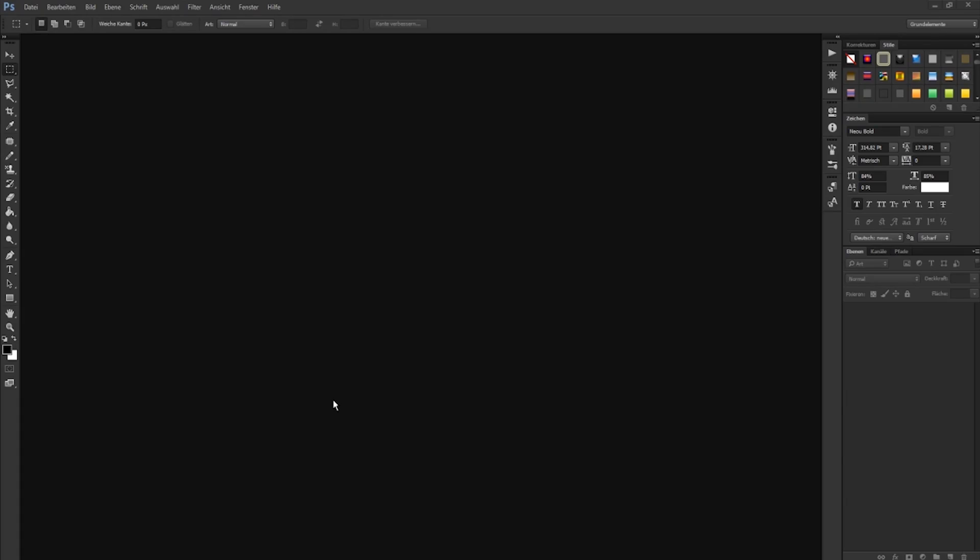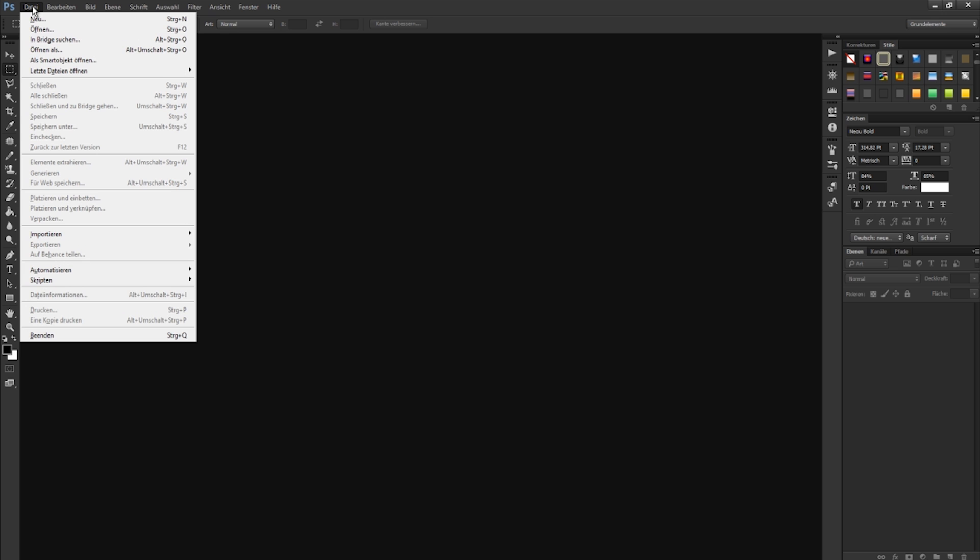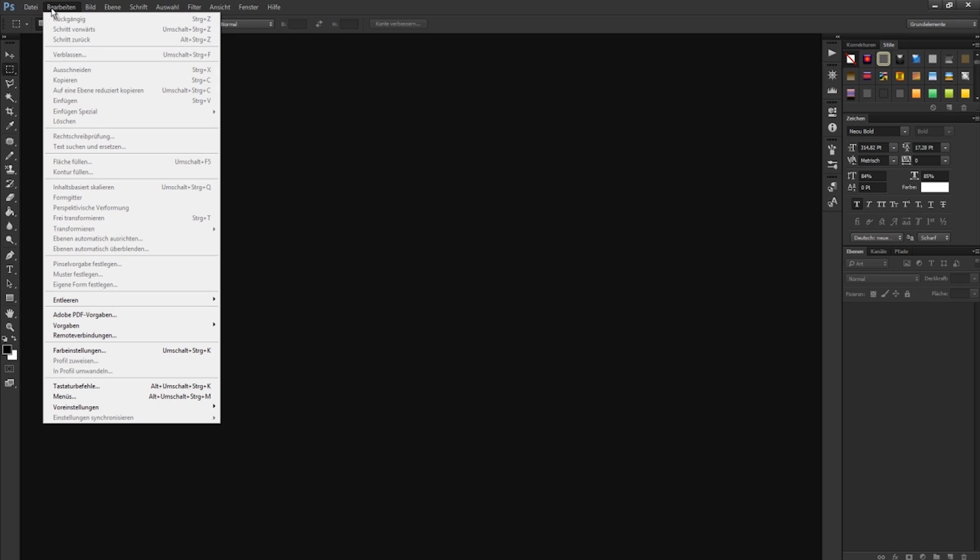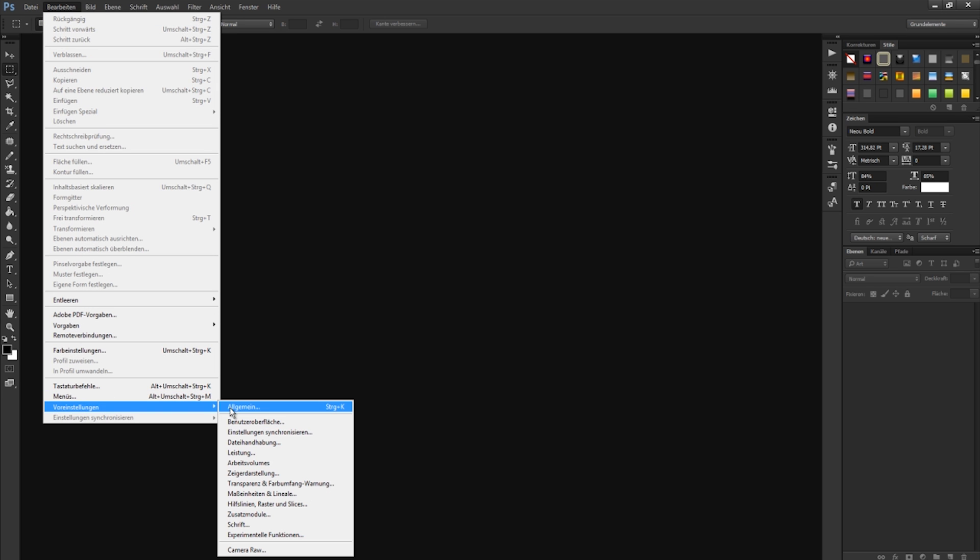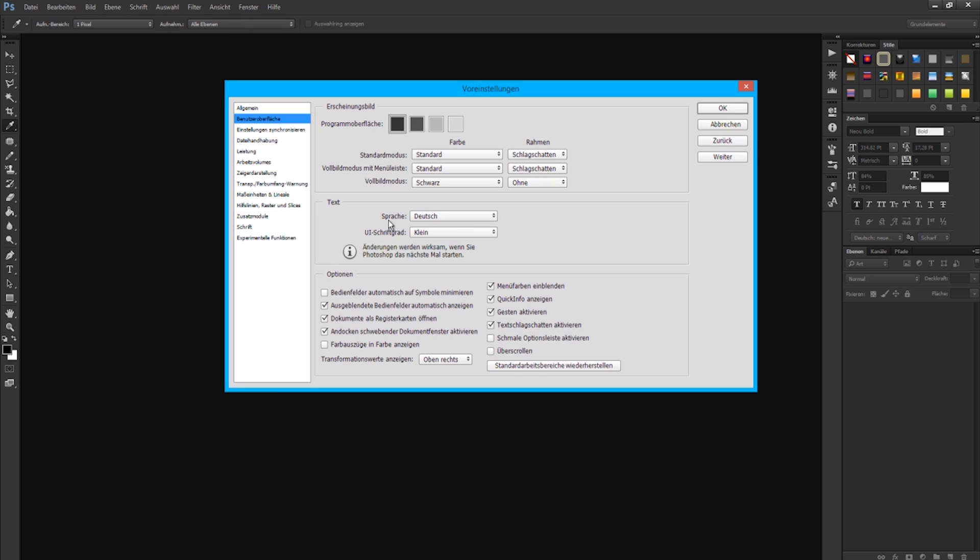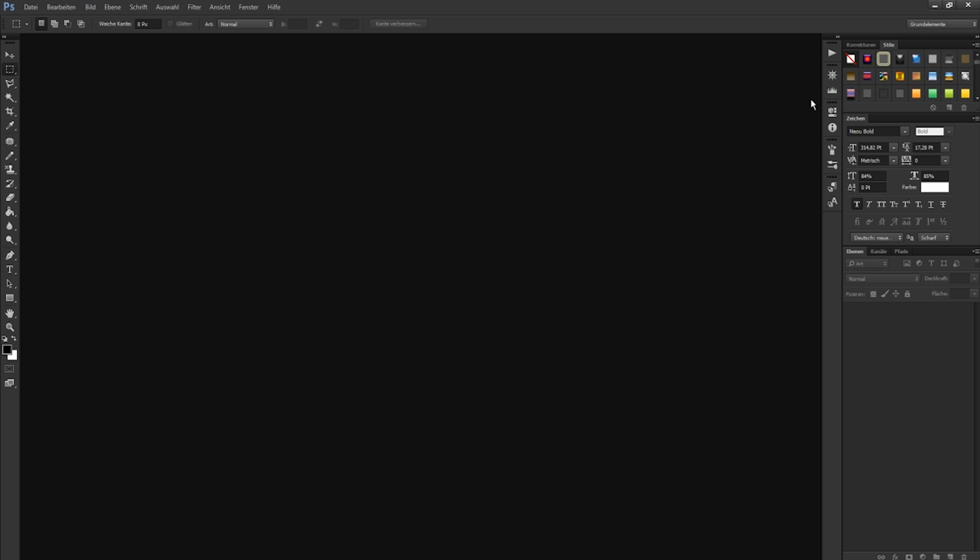Hey guys, today I want to show you how you can change your language in Photoshop. Right now you can see I have it all in German, and when I go to the tab and show you the language, you can see I can't change the language from German to English in the settings. So let's go and do this.